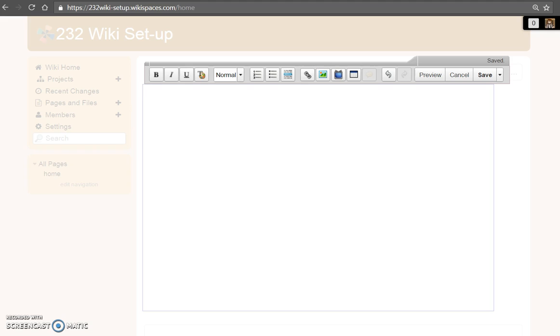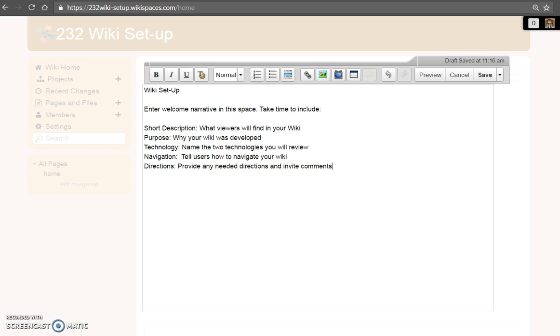Enter your welcome information in introductory text. Be sure to take time to review the rubric to get the correct information needed. Once the text is in place, use the editor to select and style your text.